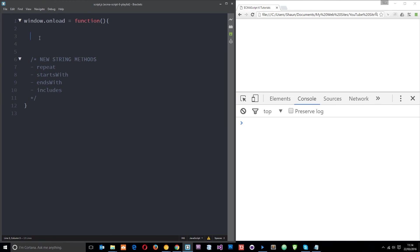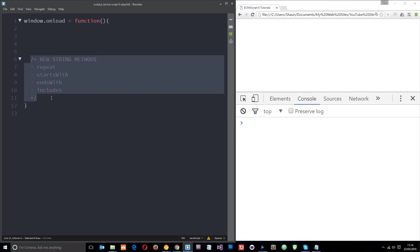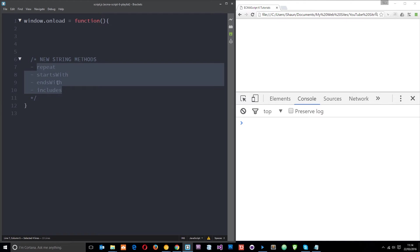Okay campers, I've made a little comment down here with some of the new methods we're going to look at in ES6. These are the four I'm going to show you: repeat, starts with, ends with, and includes. We're just going to start with this repeat method right here.